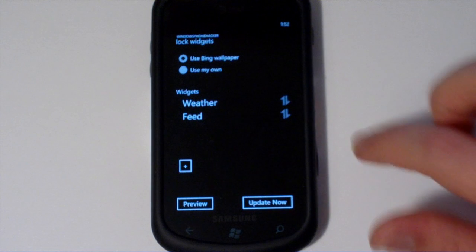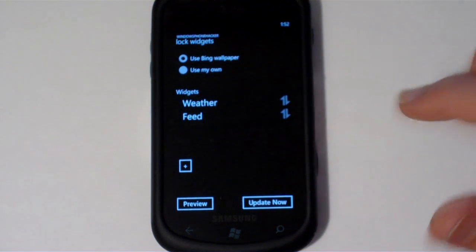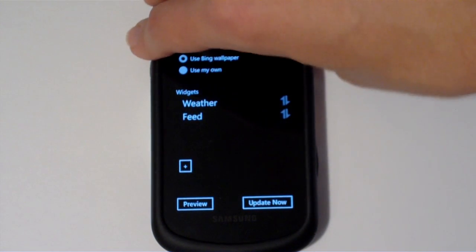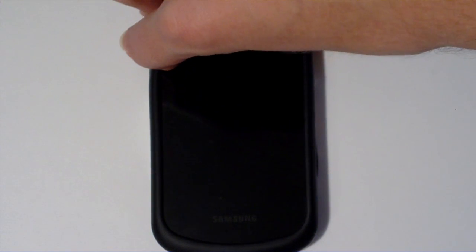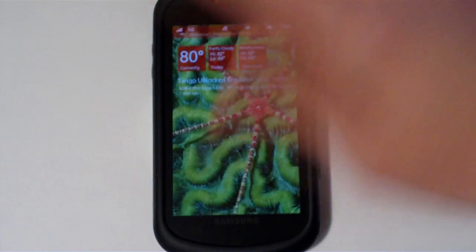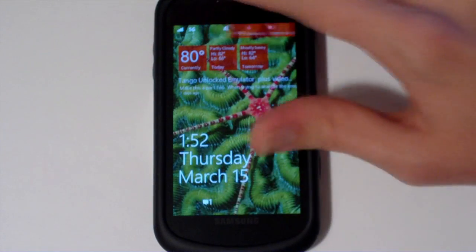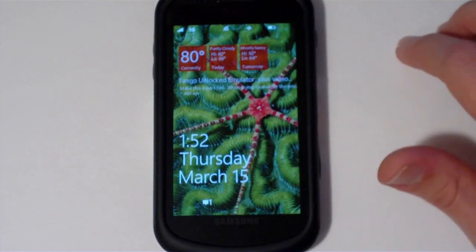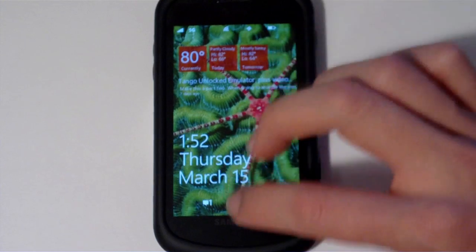And once that's done I can just press update now. And I should be able to turn my phone off and pop that back up. And there's my lock screen. I've got my widgets up there.